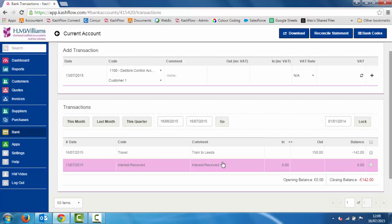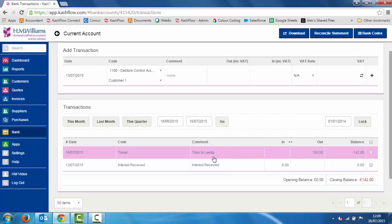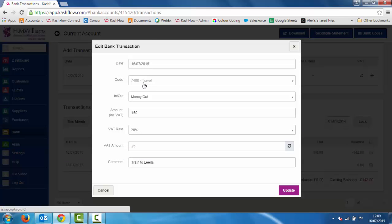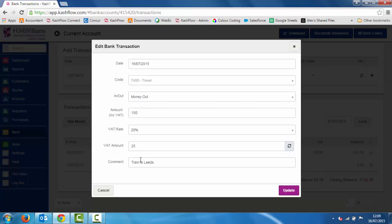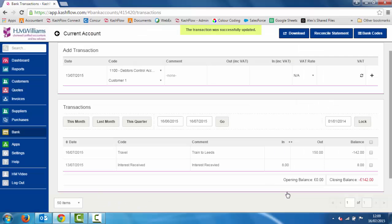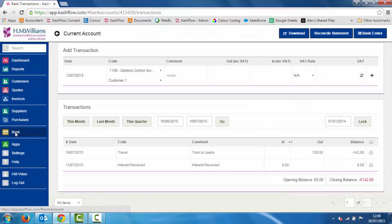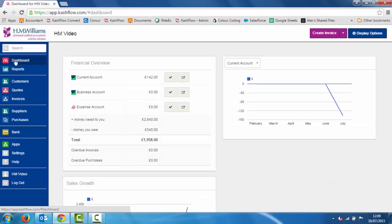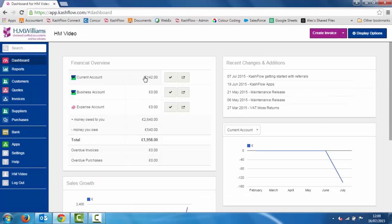If we need to make any amendments to those transactions, if you made any mistakes, you can click into that transaction and change the date, where it needs to be posted to, the VAT etc., and just change and update it — that transaction will save within the system. When we go back to our bank area, we can see a balance of minus £142 on that account, and if we go to our front dashboard we'll be able to see that the current account reflects that and how much money is available within the business.